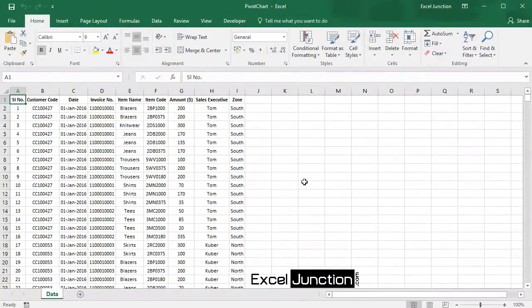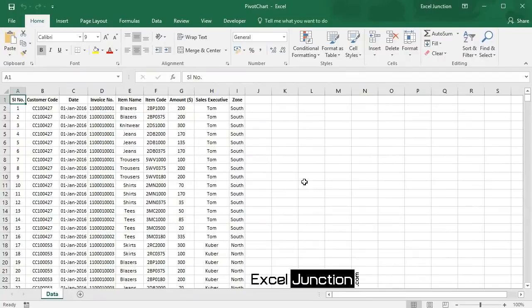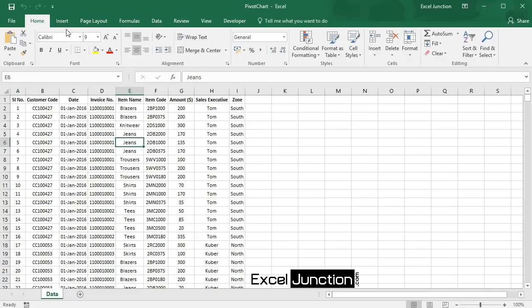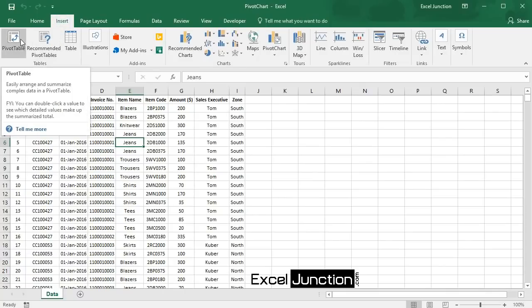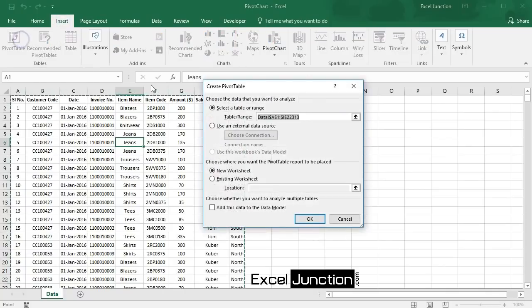So let's first create a pivot table from our data set. Click any single cell inside the data set, and then on the Insert tab in the Tables group, click PivotTable.